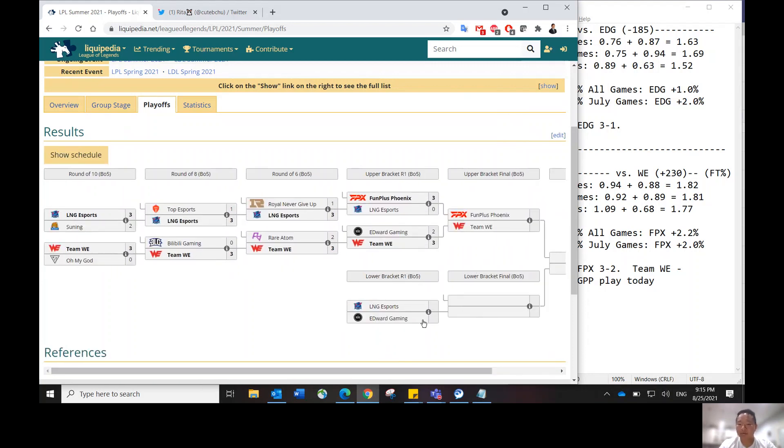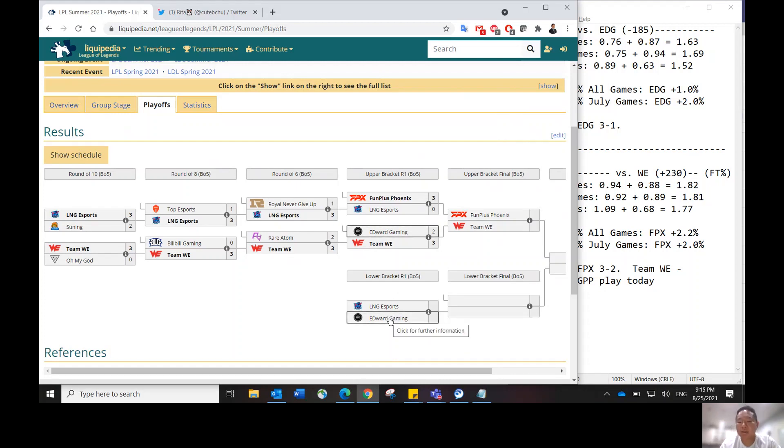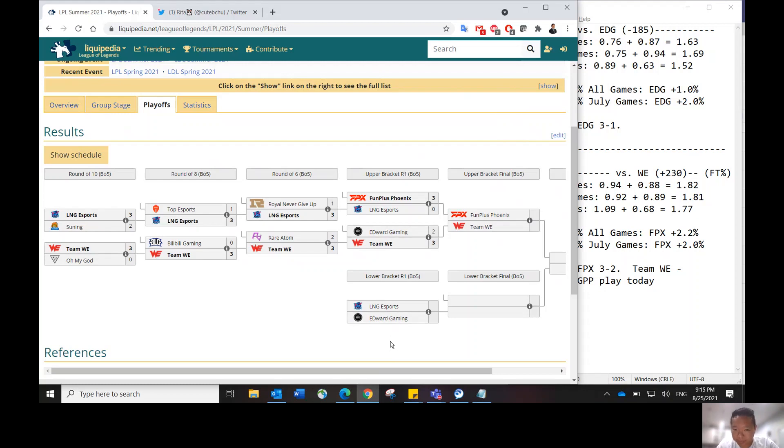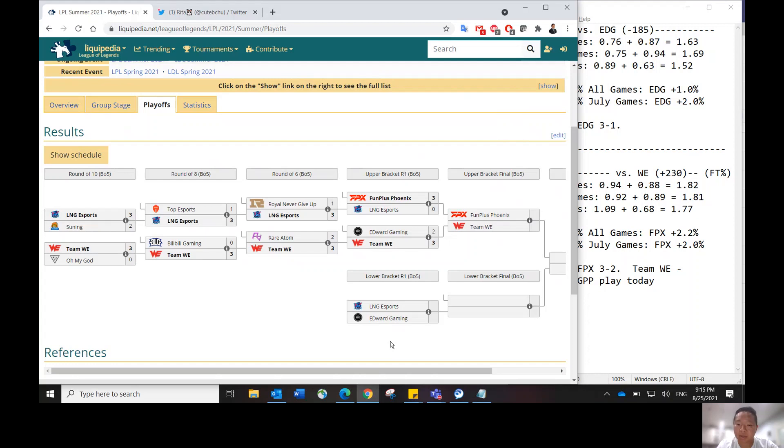It is important for these teams to win, especially between LNG and EDG, because the loser of that matchup tomorrow morning will go home and will not have a chance to win the summer split. But one of those teams will have a chance to make it to the Worlds tournament.